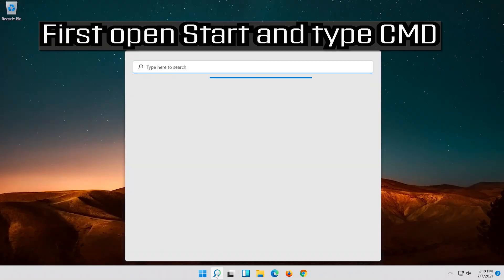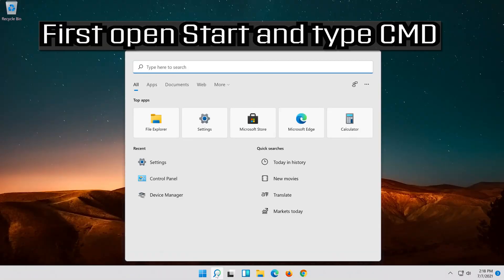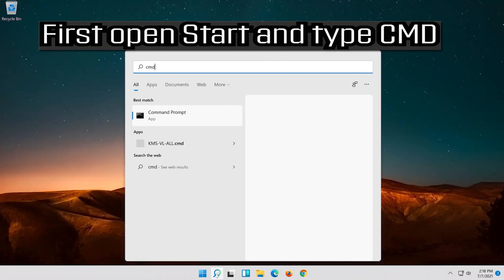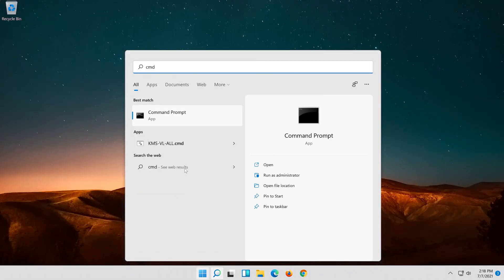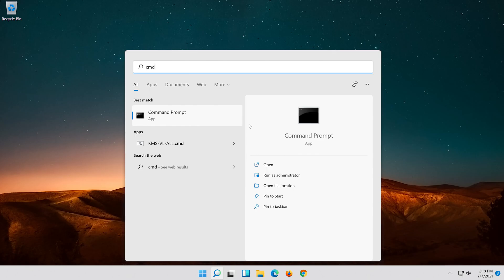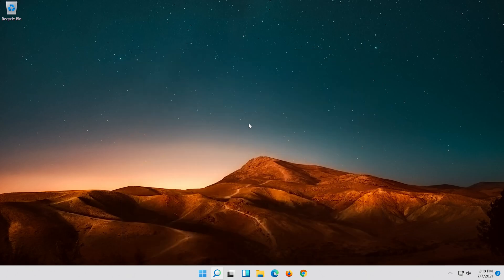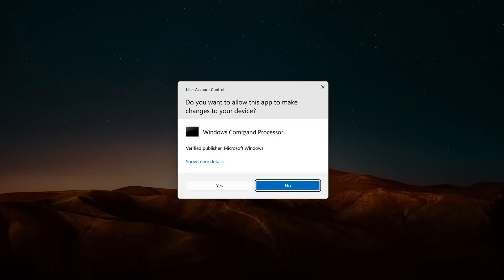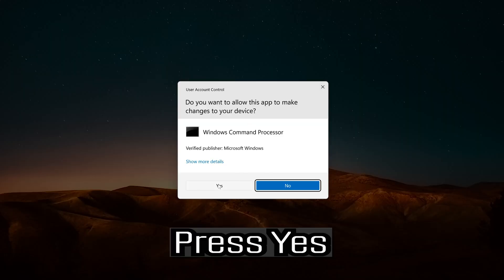If that didn't work, first open start and type CMD. Right-click command prompt and select run as administrator. Press yes.